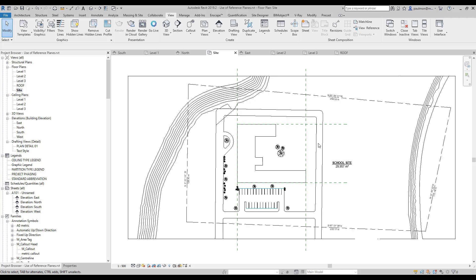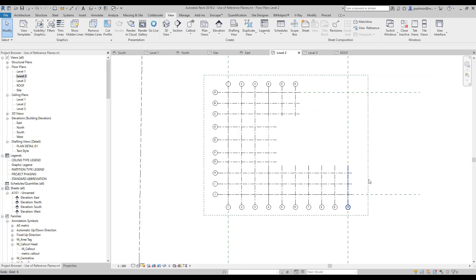We won't need to do that on the first floor because we already have the building pads in the site plan. So if we're going to create the same floor profile on level two, we should do it in the level two floor plan. If we go to level two, we cannot see the edge of that building pad on the site level.